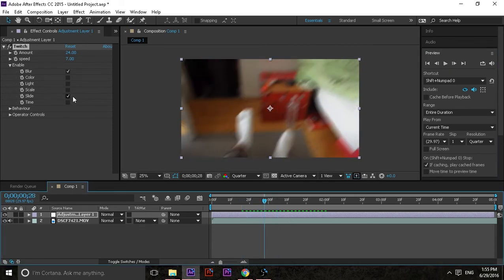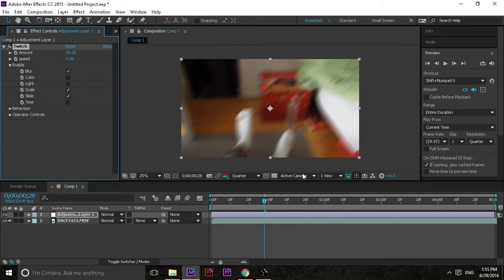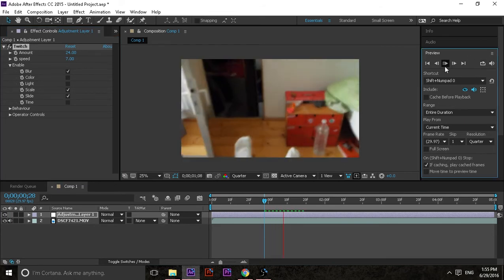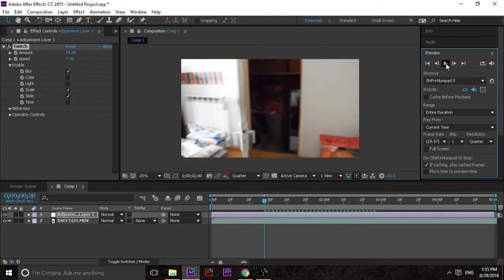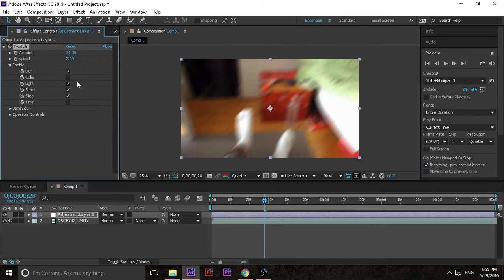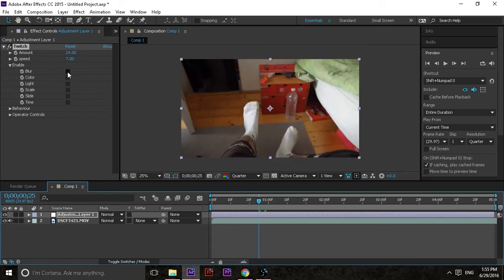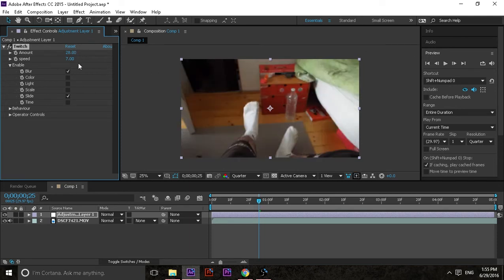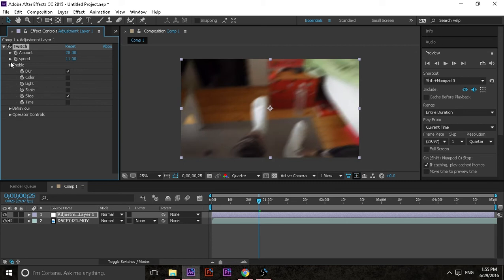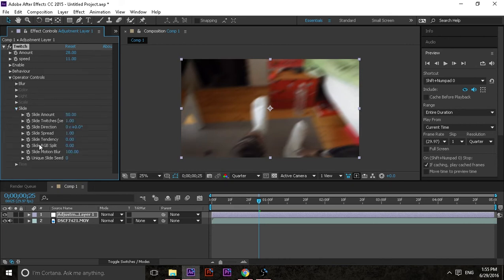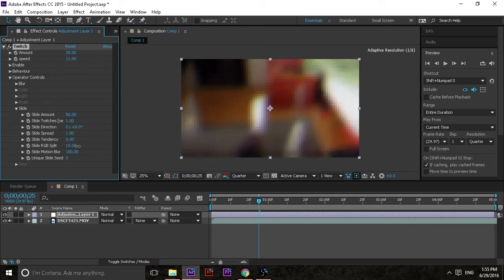All of them do different things — Scale will play around with the scale, Lighting adds lighting to it, Color obviously adds color, and Time lets you play around with time remapping. When you see my type of transitions, what I always do is go with Blur and Slide at about 28, sometimes with more speed. That covers the Enable section.